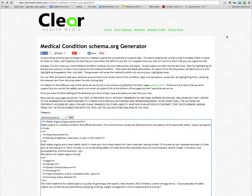Hi, Matthew Holmes here from ClearHealth Media. What we're going to do today is just quickly run through how you can add medical condition markup from schema.org very quickly and easily to the articles that you're going to put on your website.